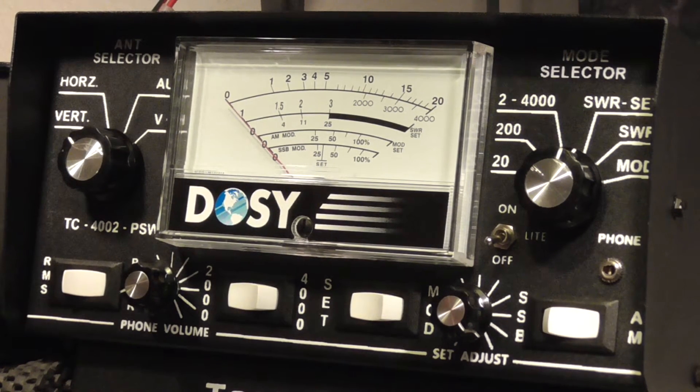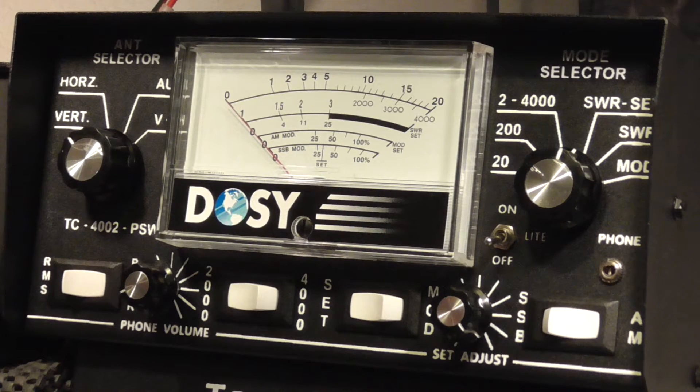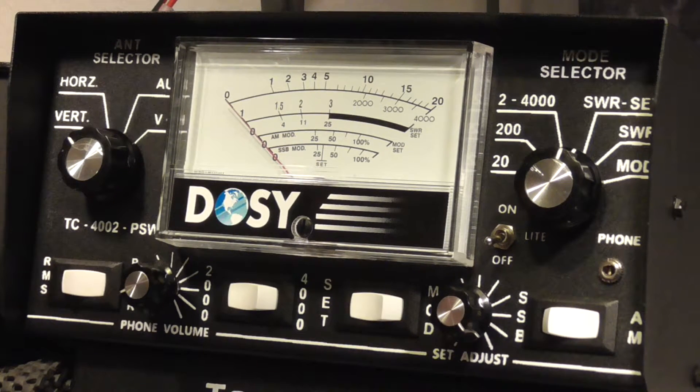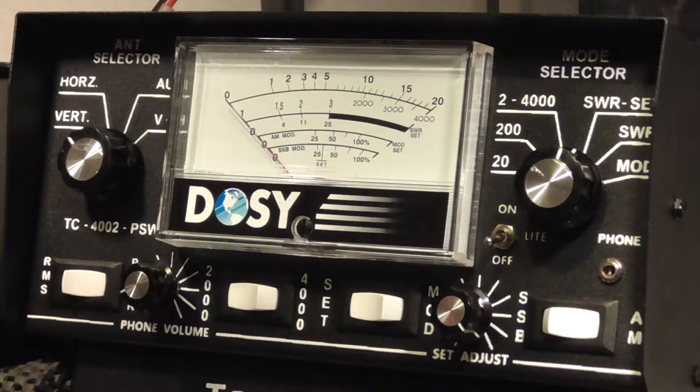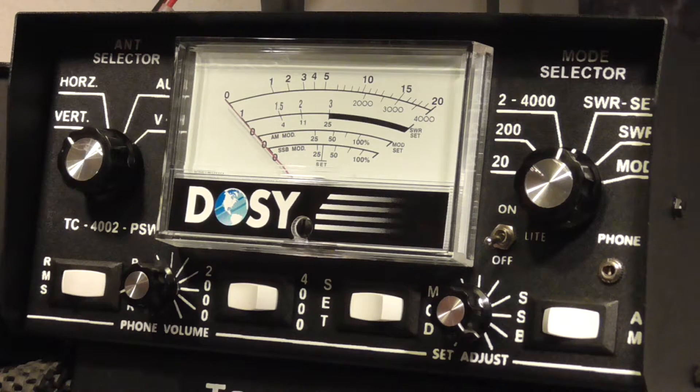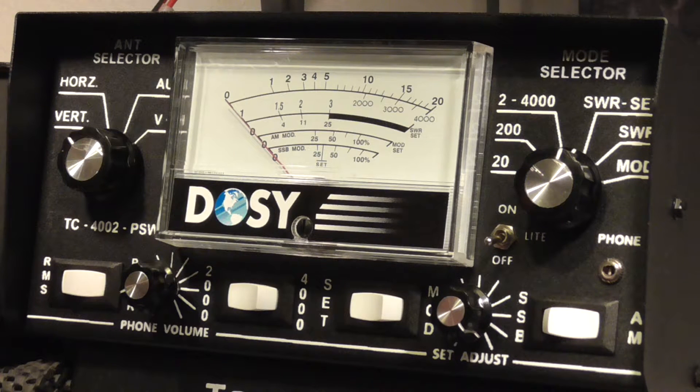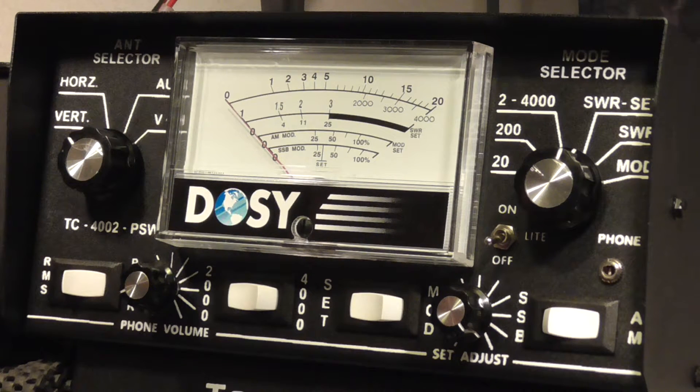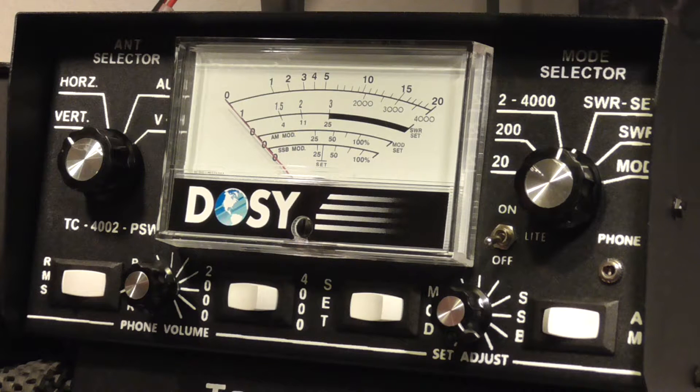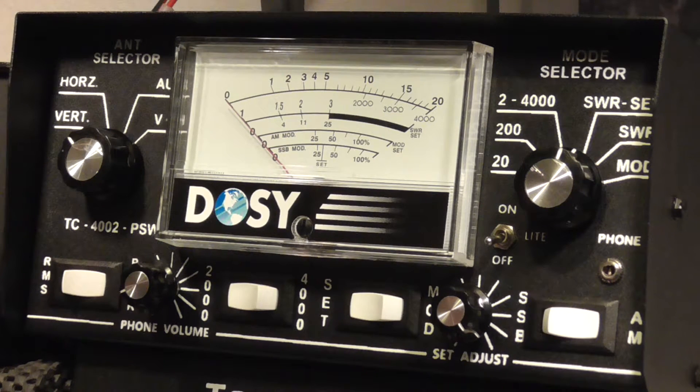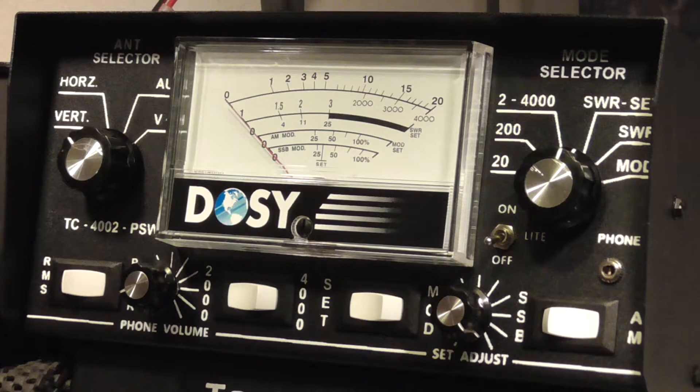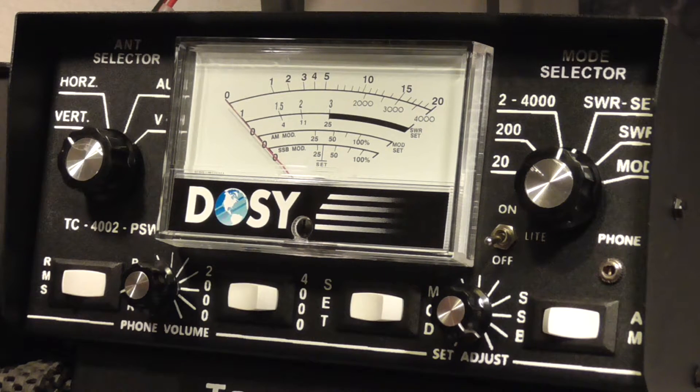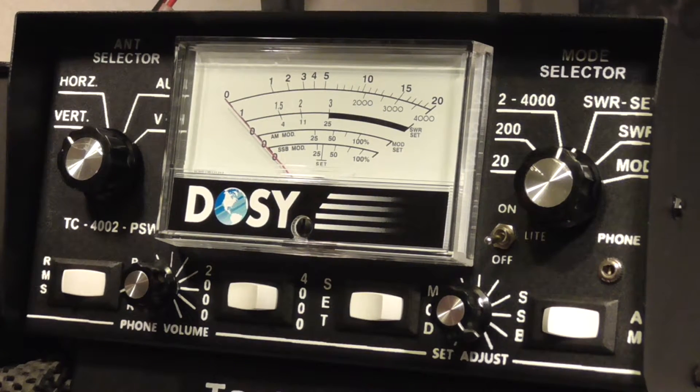But the standing wave ratio, trying to get back on topic here, is extremely important and I don't think a lot of people even know what it is or that it even exists. Most people probably go, they'll pick up an antenna, pick up a radio, stick it in their vehicle, power it up and start going to town without even checking your standing wave. So I'm going to show you how to do it. It's a very simple process. I'm going to be using this Dosy meter right here.